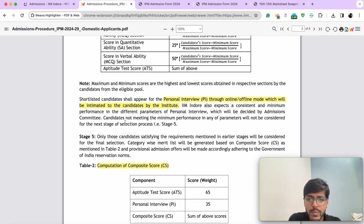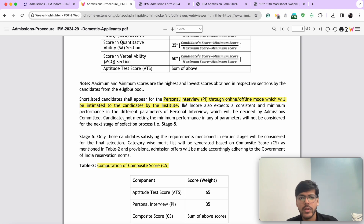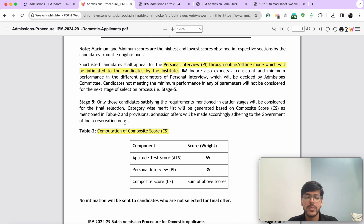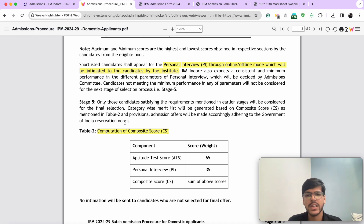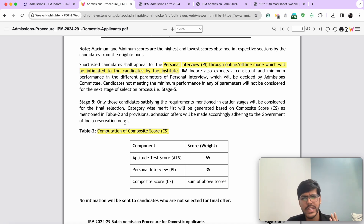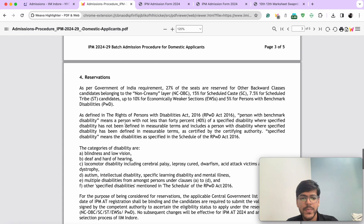In terms of personal interview, it says it may be conducted in online or offline mode. Post-COVID it has always been online, but in the form you will see they have asked for your interview city preference. So I'm assuming they're at least planning to conduct it offline, but we'll have to see — it could be online or offline, you'll have to be prepared both ways. In terms of weightage for admission, 65% is given to your aptitude test score and 35% goes to your personal interview. There is no explicit weightage for your past academics — your class 10th or 12th marks — though they may have some impact on how your interview goes. So even if you haven't scored much in your 10th and 12th, you don't need to worry. Just make sure you are checking all the boxes in terms of your AT as well as your interview.